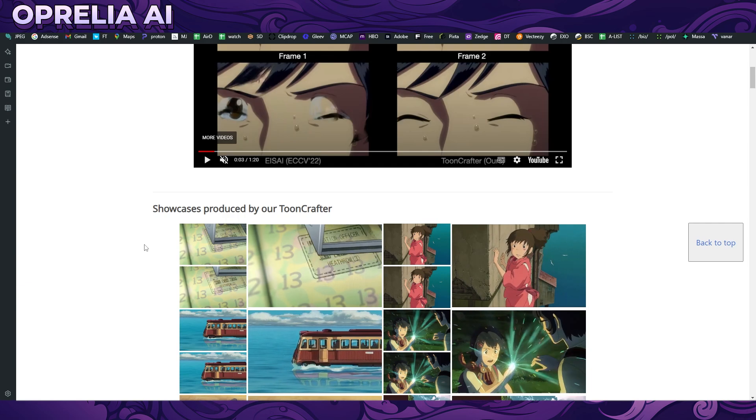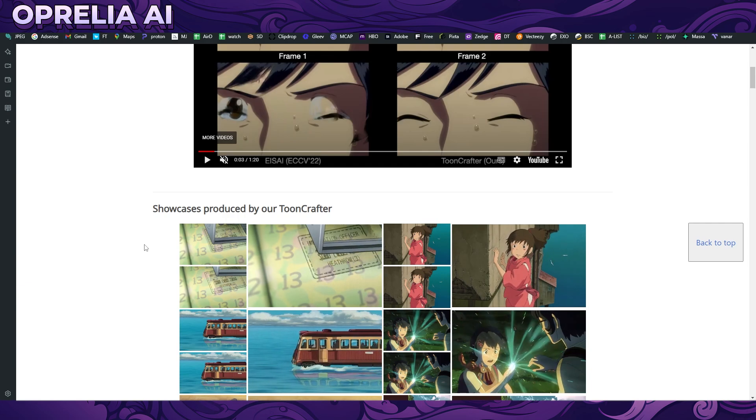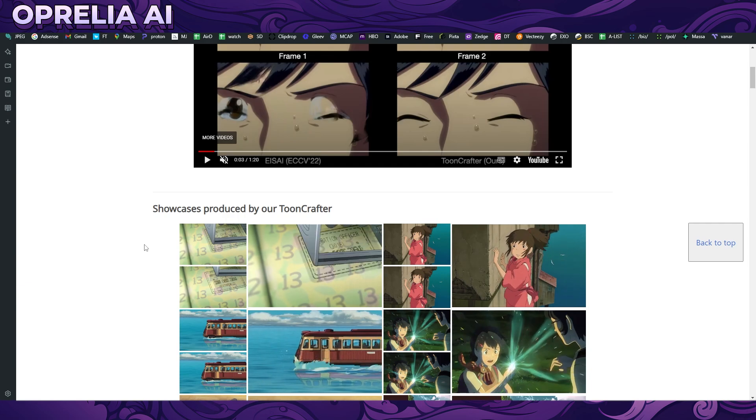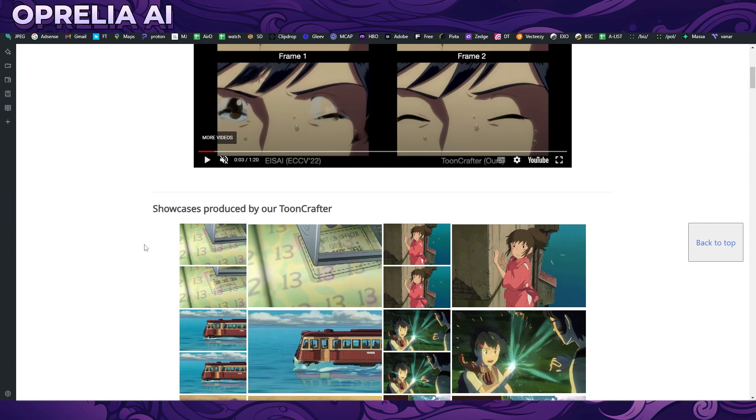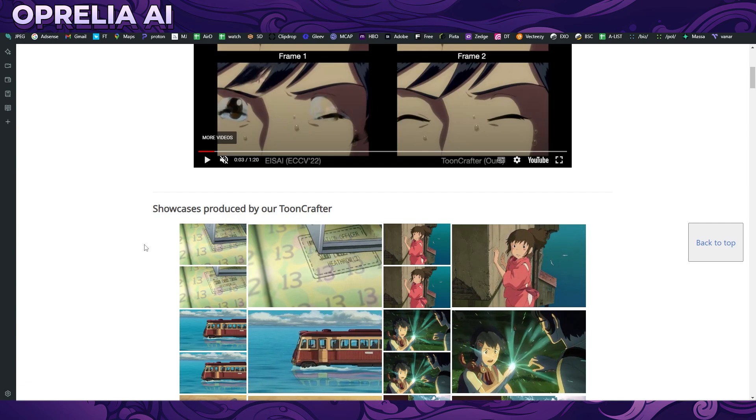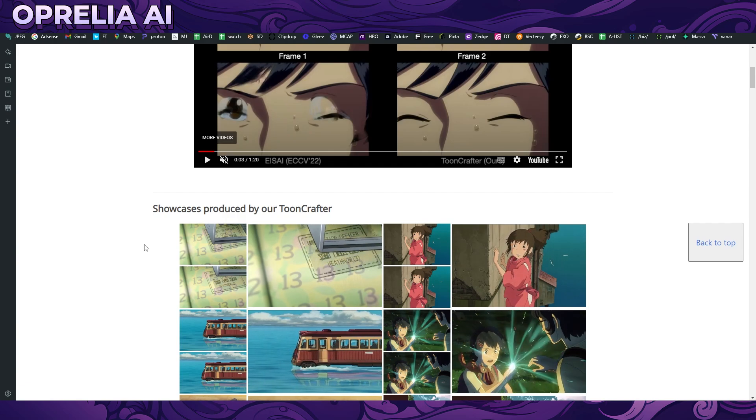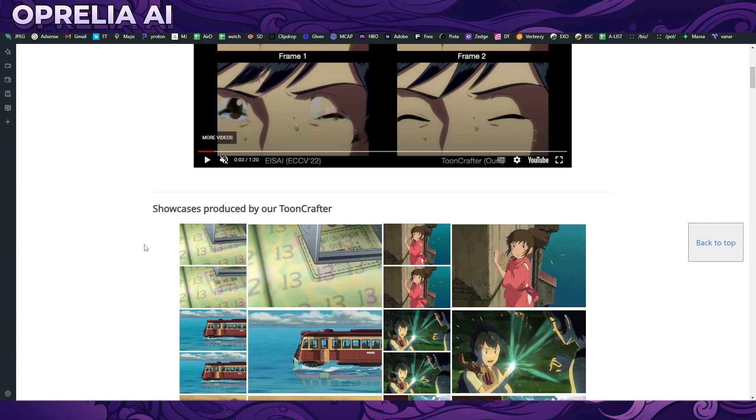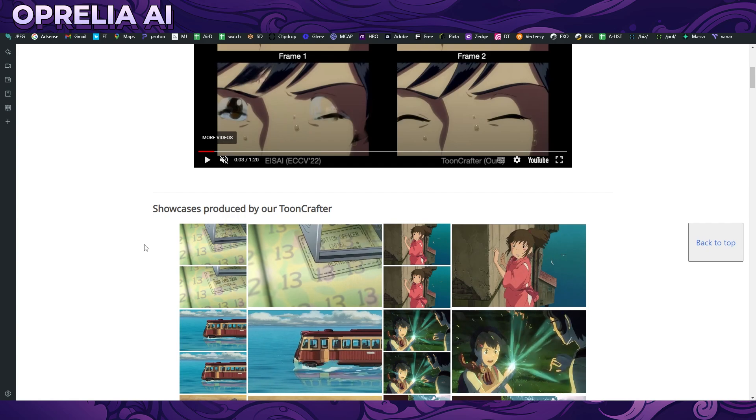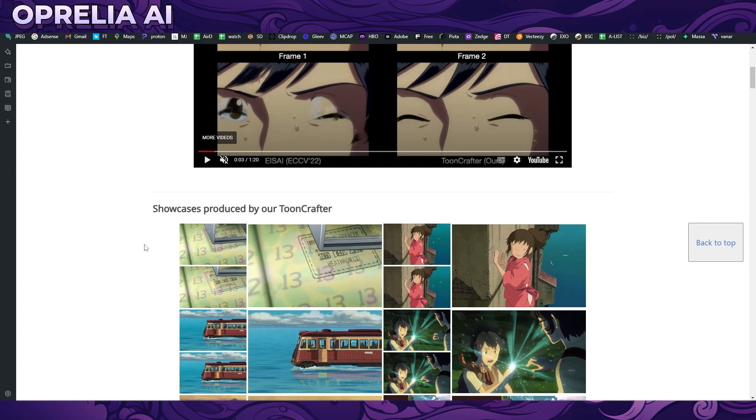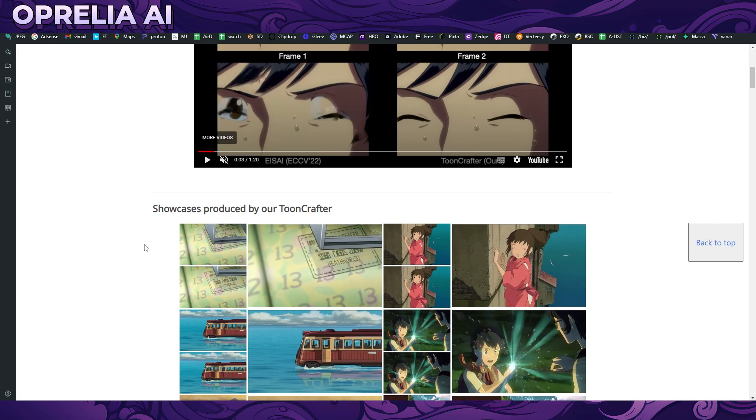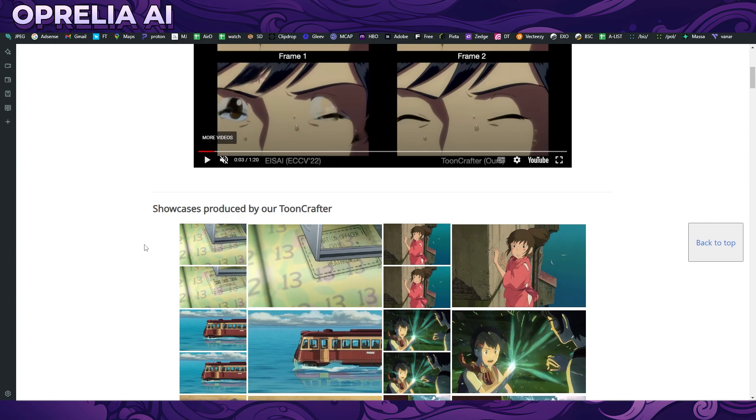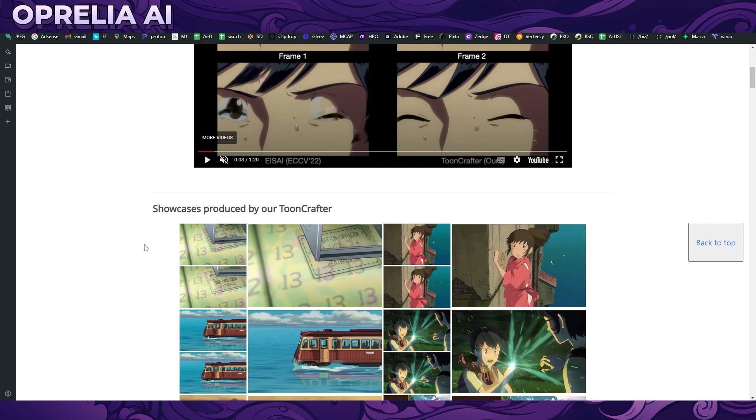What this tool is essentially doing is basically cutting off a lot of the hard work that is needed to animate in between the frames. So this is going to be saving a lot of time for the animators who are going to start using this actual tool.